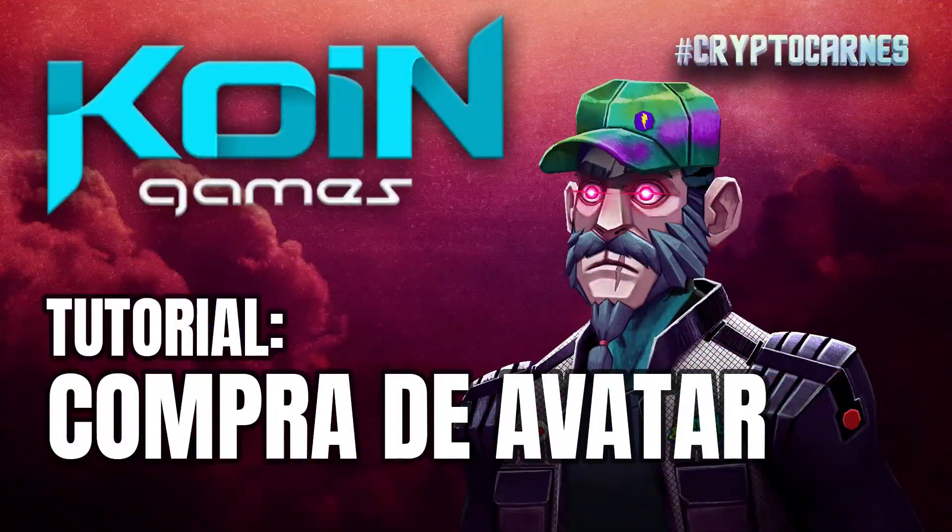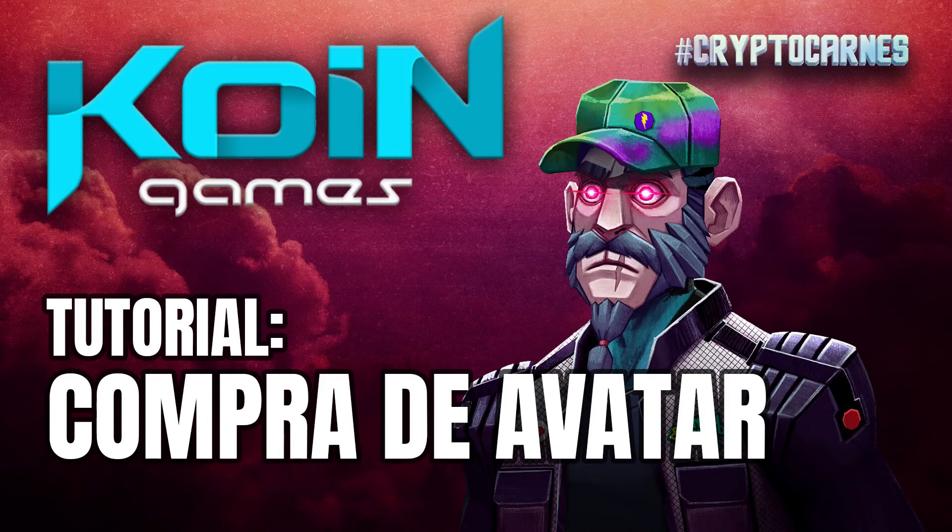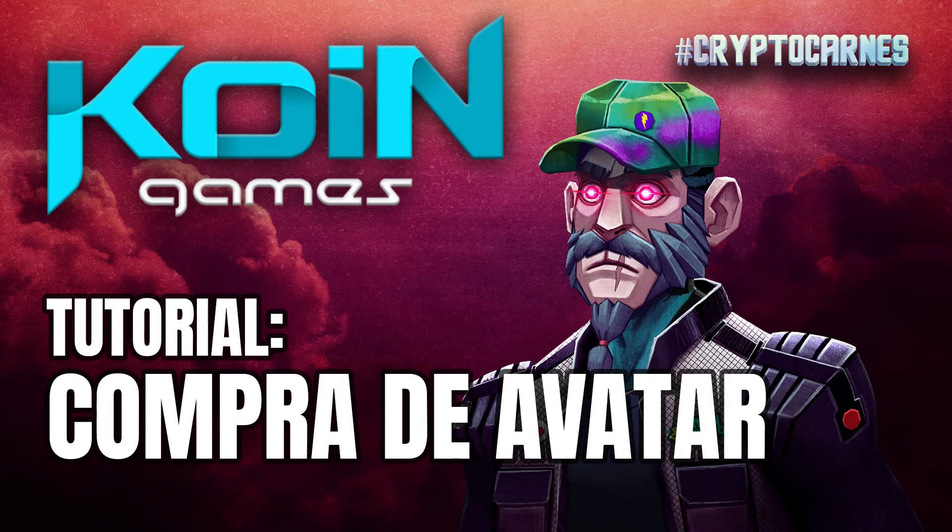De la misma forma, si requieres algo más, estamos para ti aquí en YouTube, también en Twitch, en Facebook y en nuestro canal de Discord.